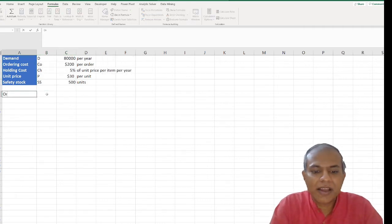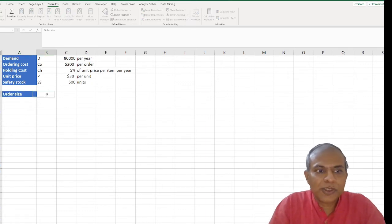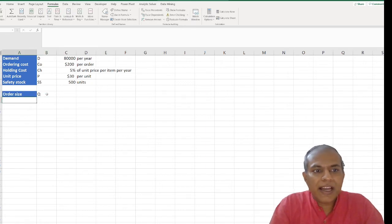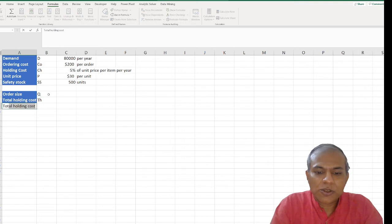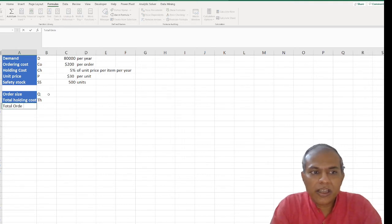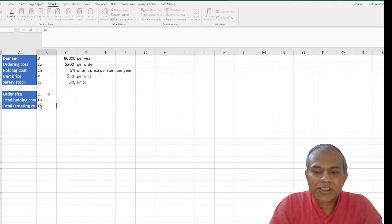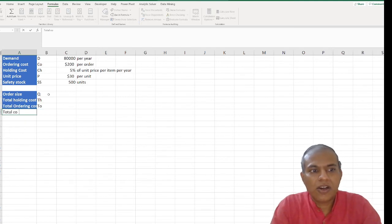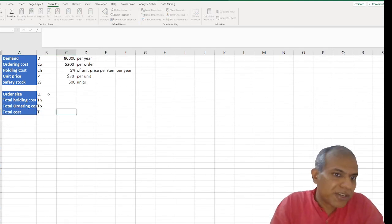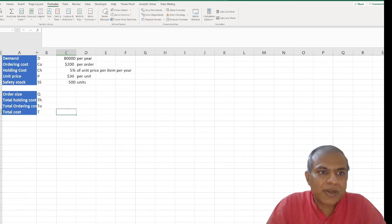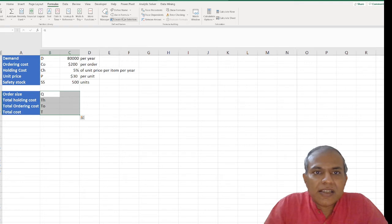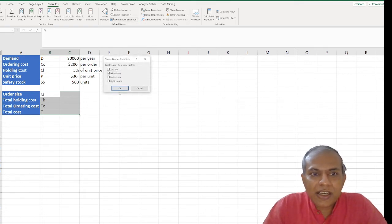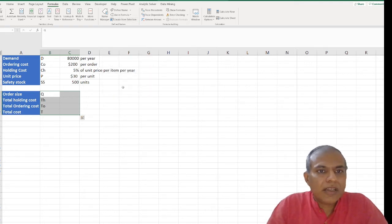The way I start modeling: my order size is Q, I have the total holding cost which is TH, I have the total ordering cost which is TO, and I have the total cost which is T, which I'm supposed to minimize. I'll give myself some more space. I'm going to name these things also — Create from Selection, left column, and done.